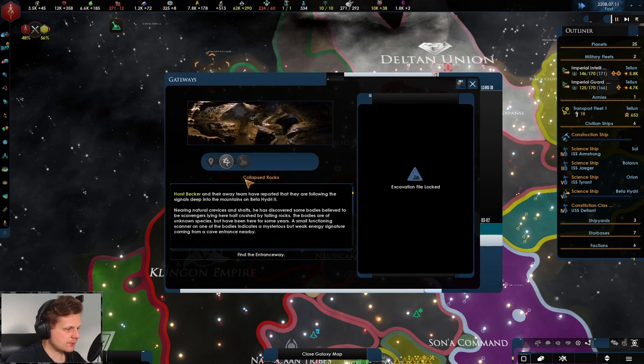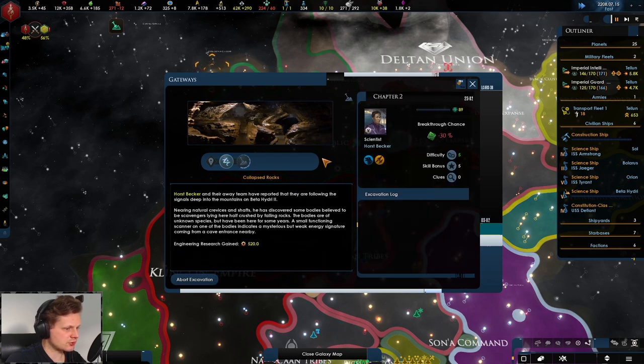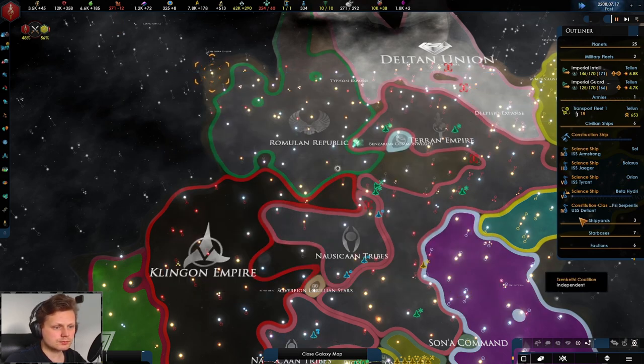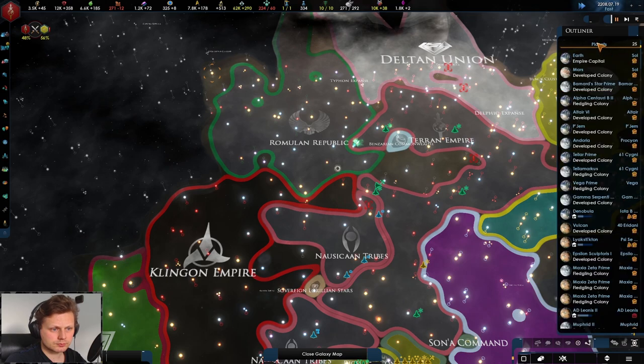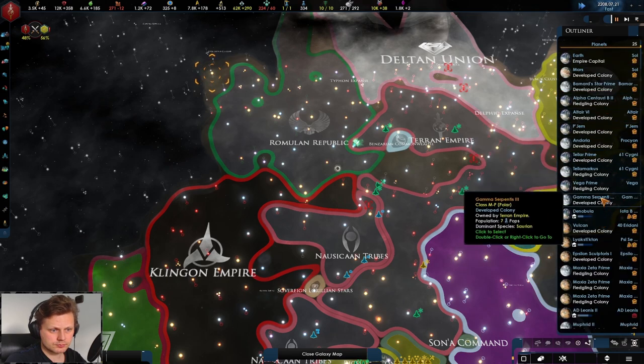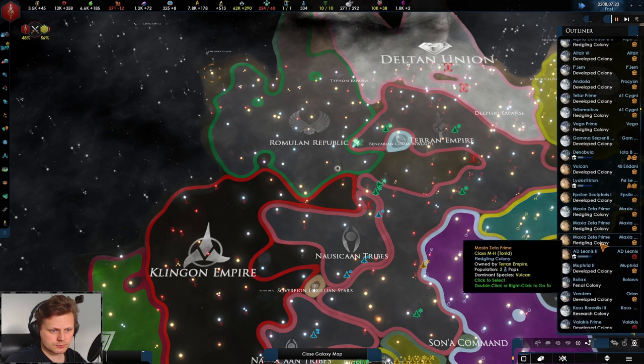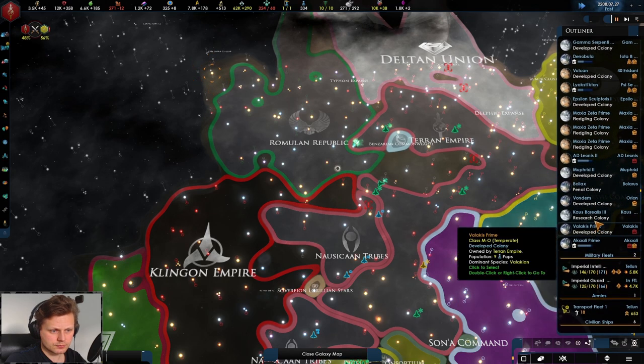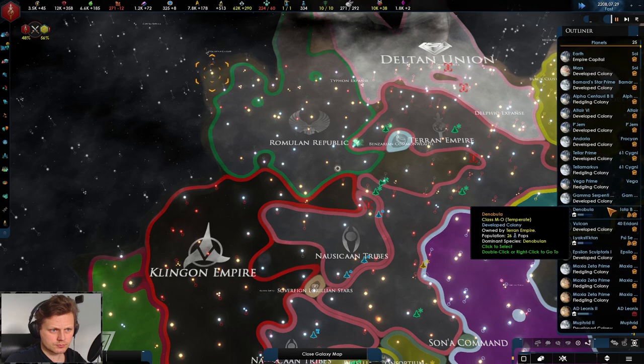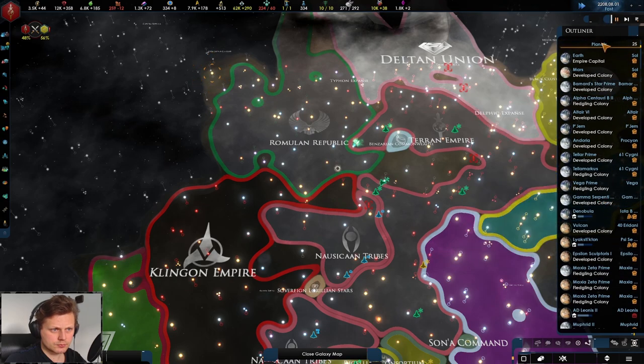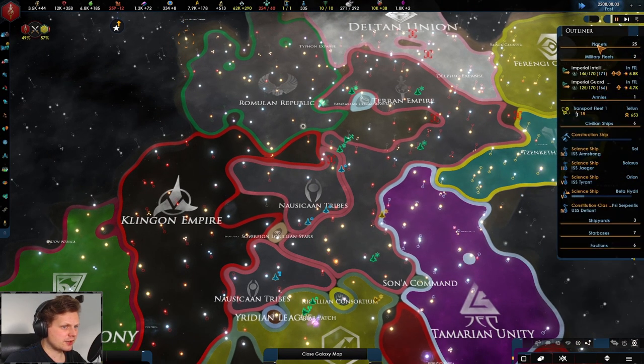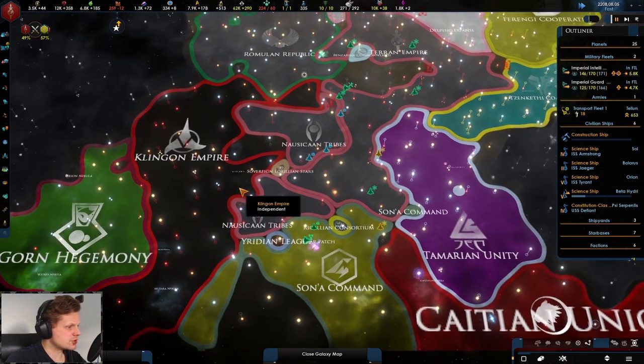Let's see, what's this? Collapsed rocks. Let's find an entrance. Kind of hoping that slave market will open soon.